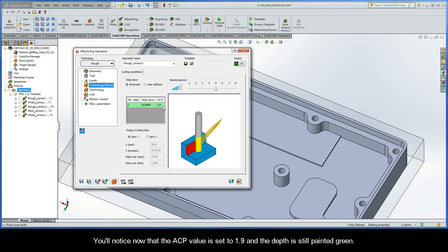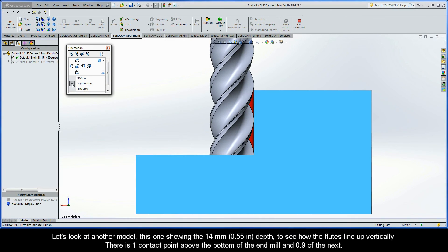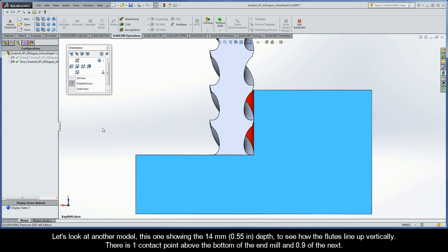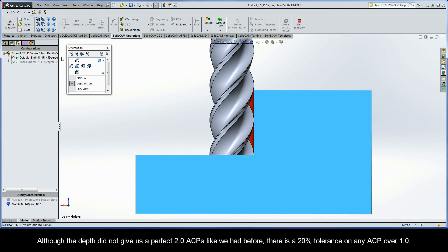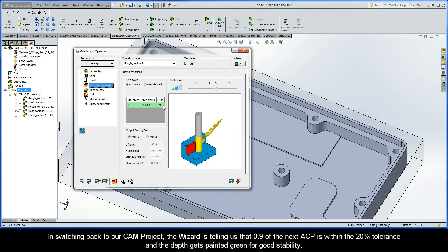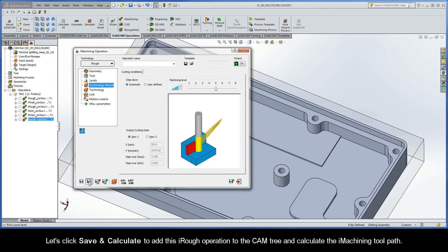You'll notice that the ACP value is set to 1.9 and the depth is still painted green. Let's look at another model showing the 14mm depth to see how the flutes line up vertically. We can see there is one contact point above the bottom of the end mill and 0.9 of the next. Although the depth did not give us a perfect two ACPs, there is a 20% tolerance on any ACP over one. The wizard is telling us that 0.9 of the next ACP is within the 20% tolerance, and the depth gets painted green for good stability. Let's click Save and Calculate to add this iRough operation to the CAM tree.